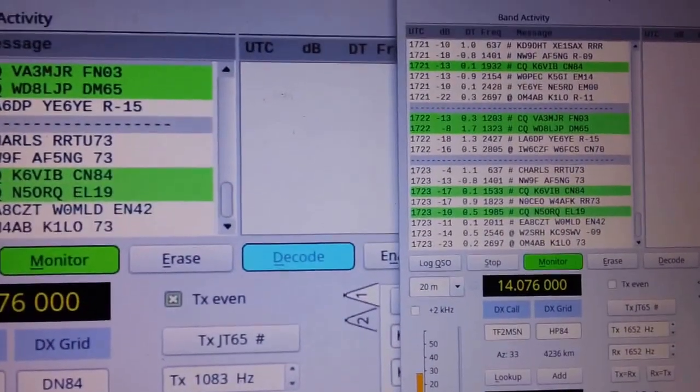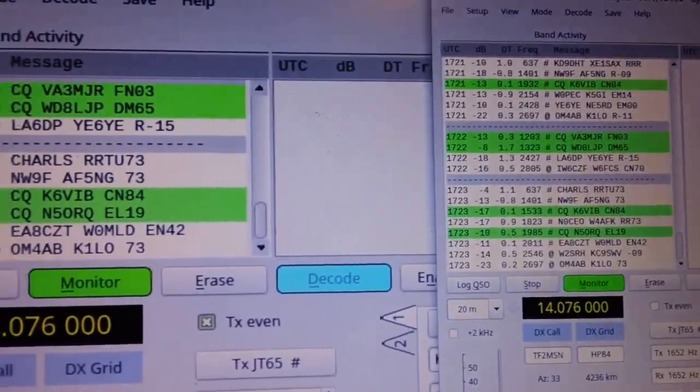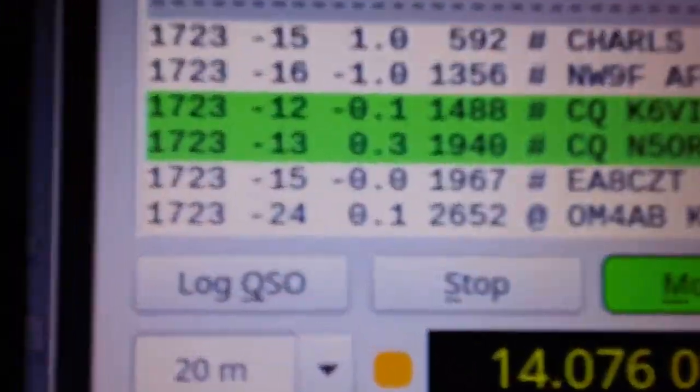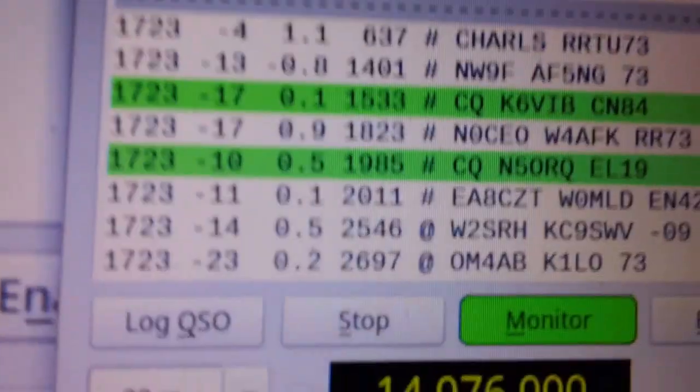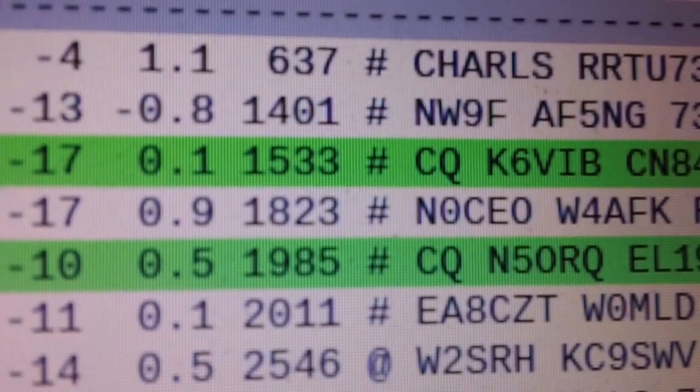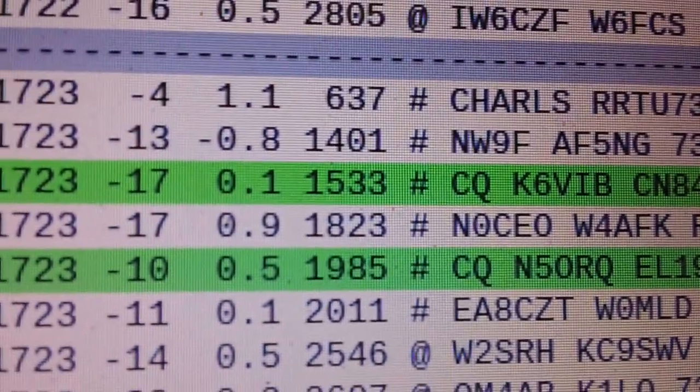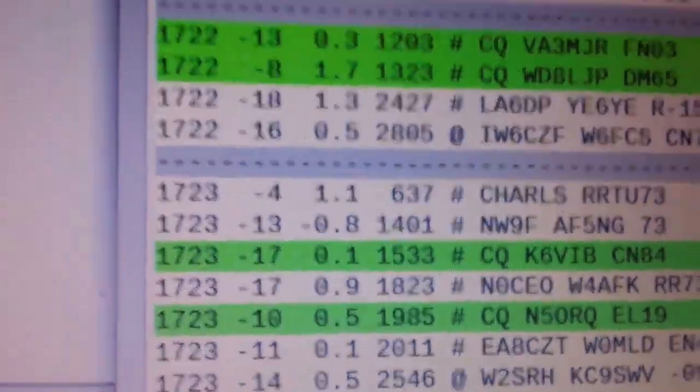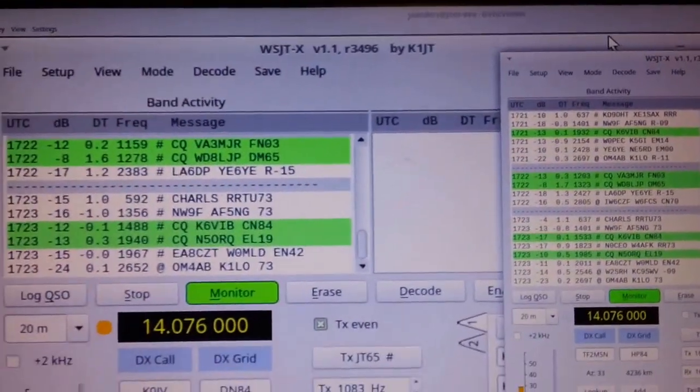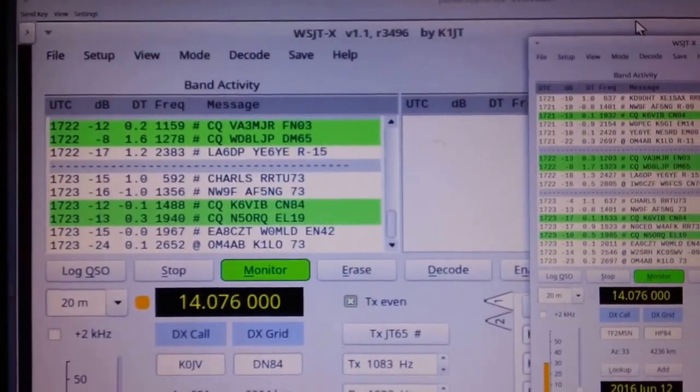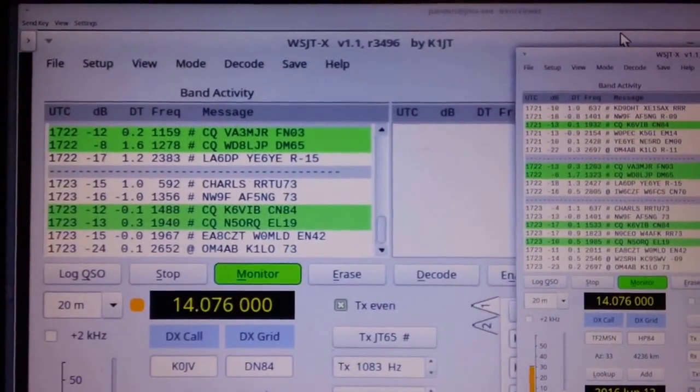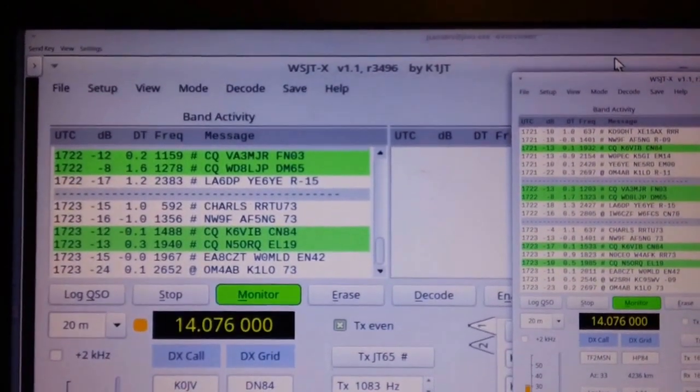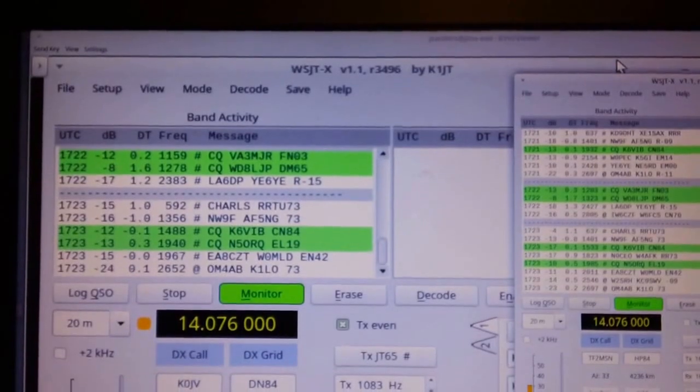Let's pick a couple. We've got the K6VIB at minus 12 on the mobile, and the K6VIB is minus 17. So in this case, the mobile actually heard that K6VIB signal a lot stronger than the shack. I don't know if that's polarization - my loop is horizontally polarized or what, but kind of interesting.